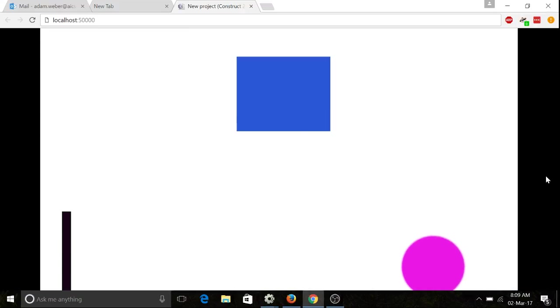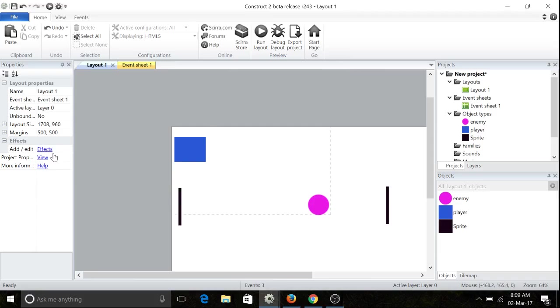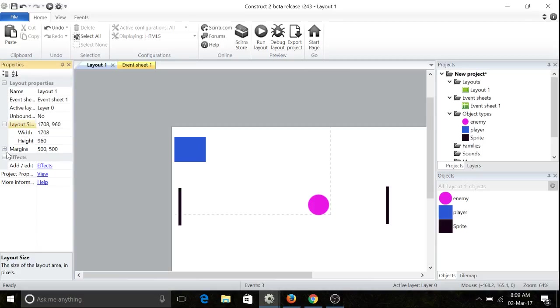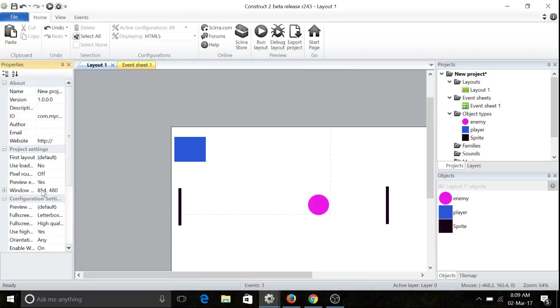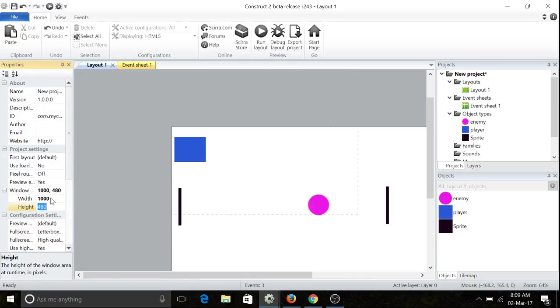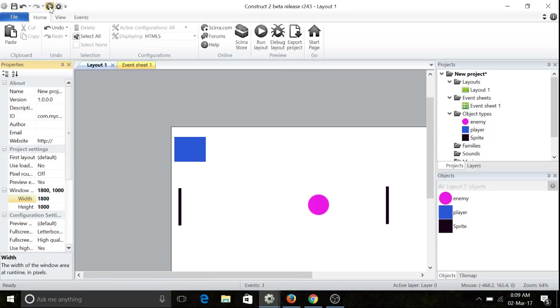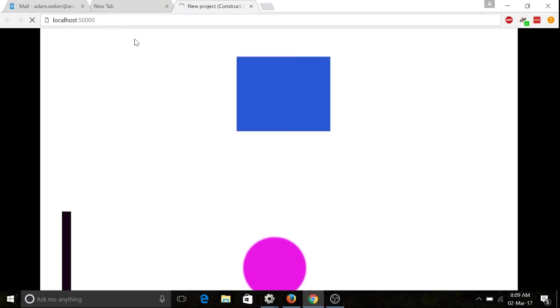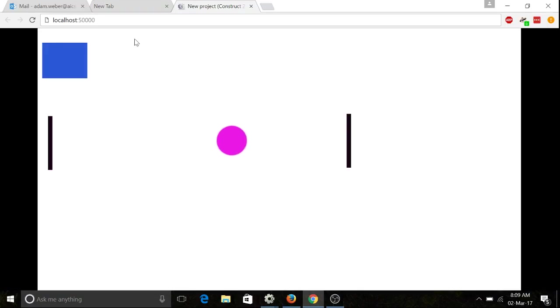We're going to just change, at the moment it's a bit small, so we're going to change the layout. The margins, I think it is... I forget. No, it's not the margins, it's the window size. We're going to change this to say a thousand and change that to a thousand as well. Oh, we'll make that eighteen hundred.